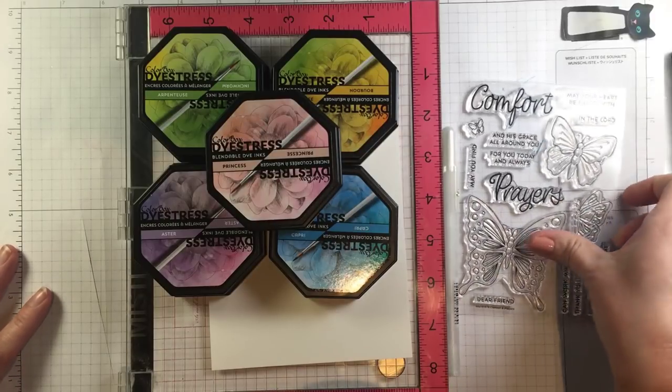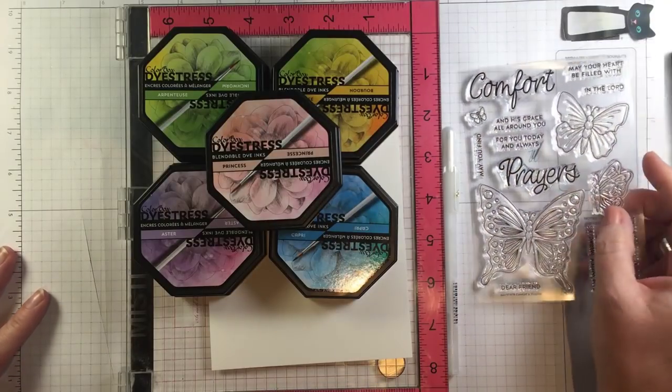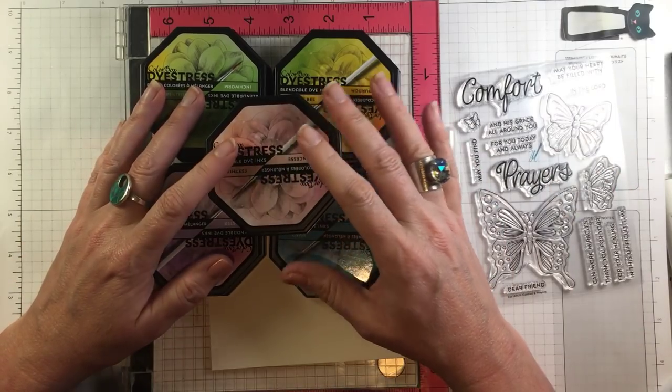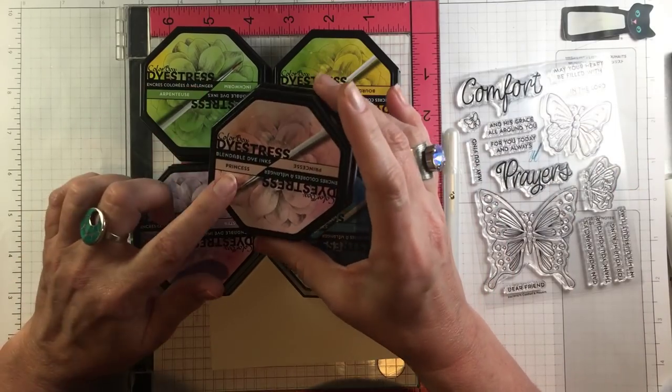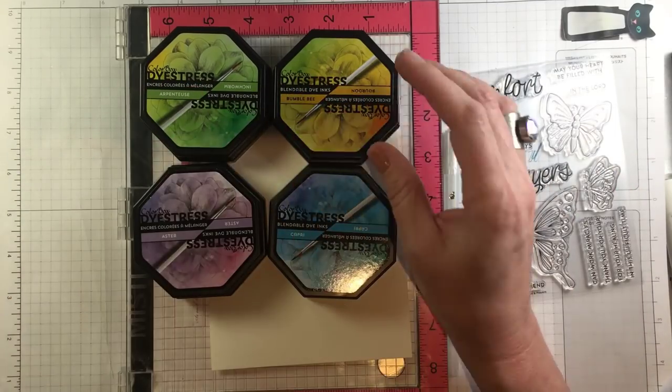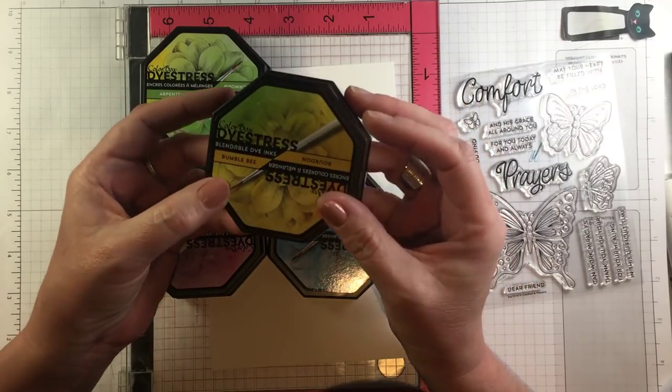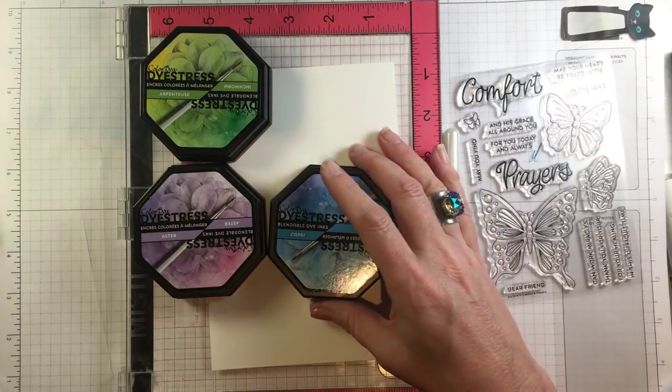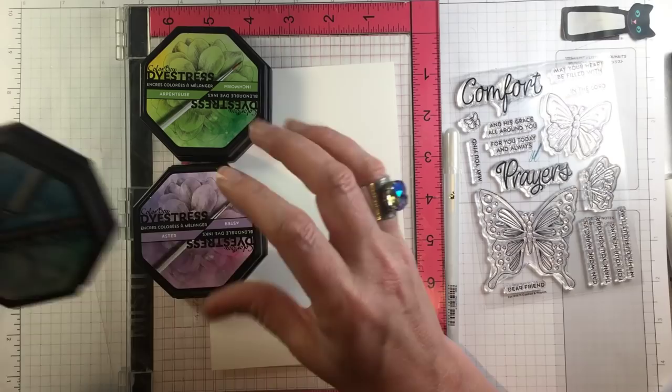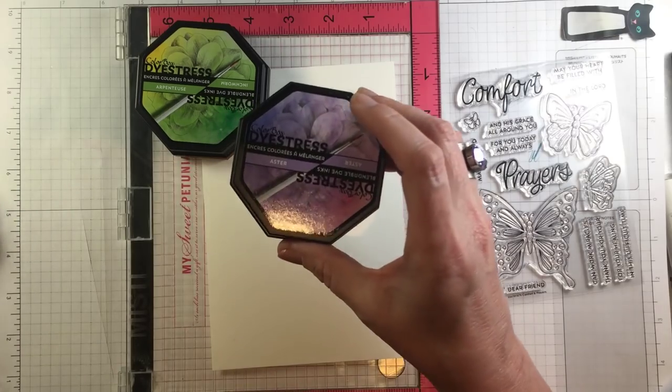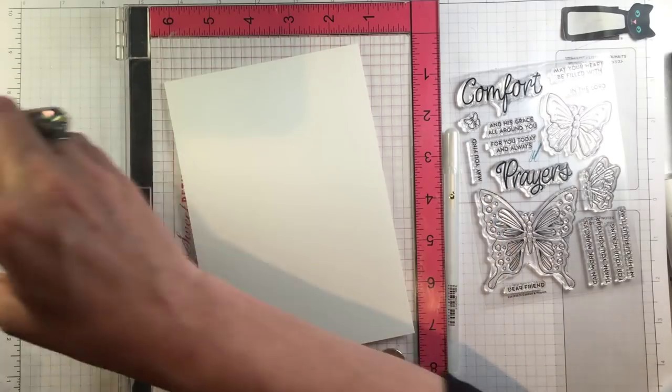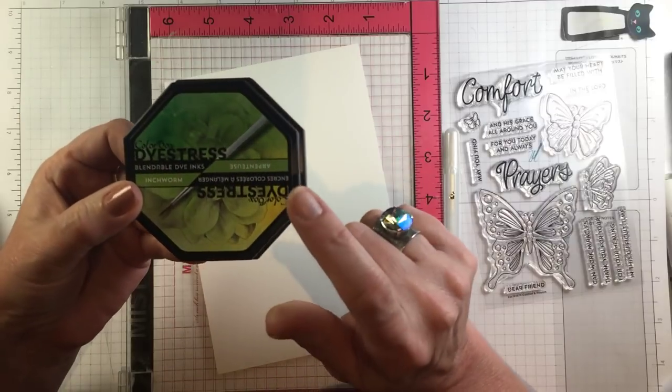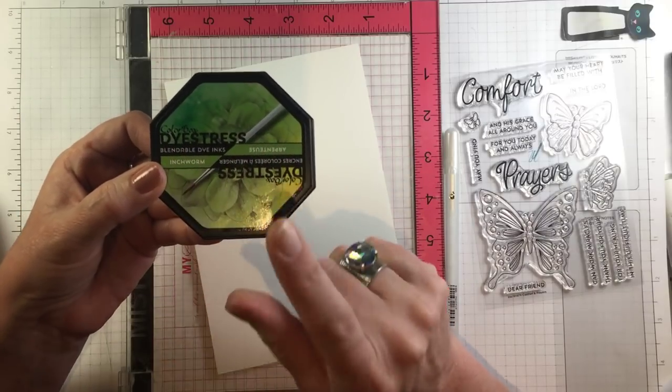To begin with I have this beautiful Simon Says Stamp stamp set and the newest colors of Distress ink from Colorbox. Their color names are so cute. Bumblebee is my favorite. This is the introduction to yellow to their line.